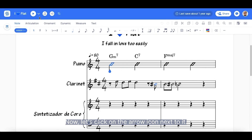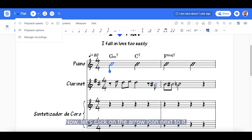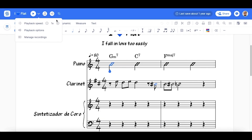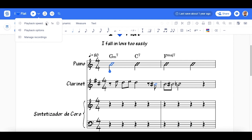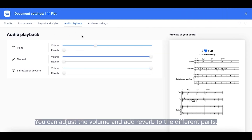Now, let's click on the arrow icon next to it. Here, you can change the speed of the playback and you can find the playback options. You can adjust the volume and add reverb to the different parts.